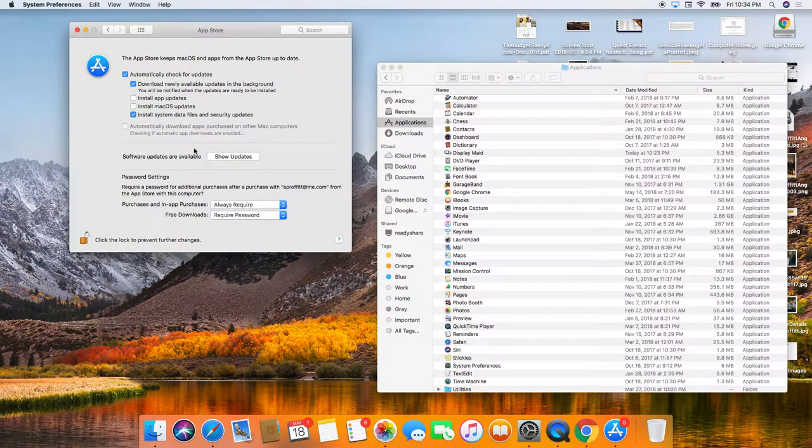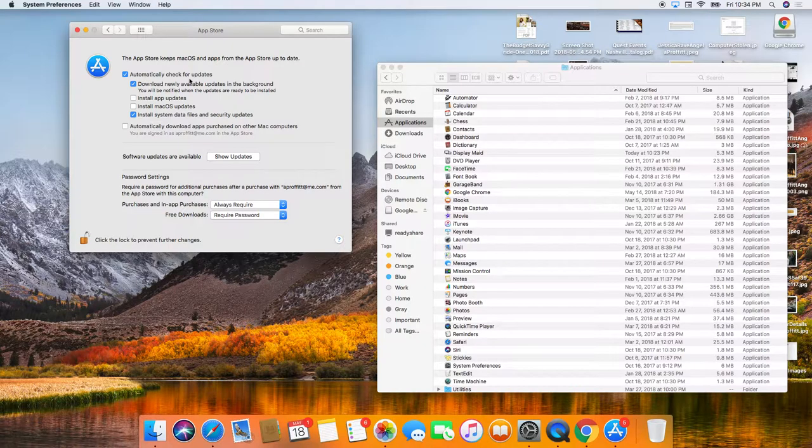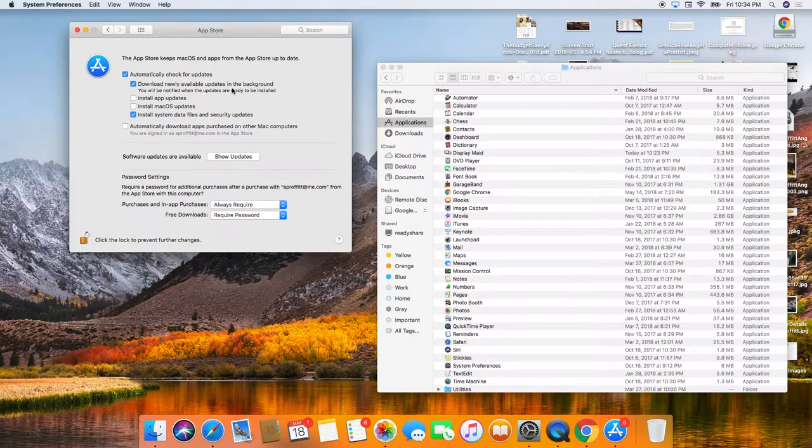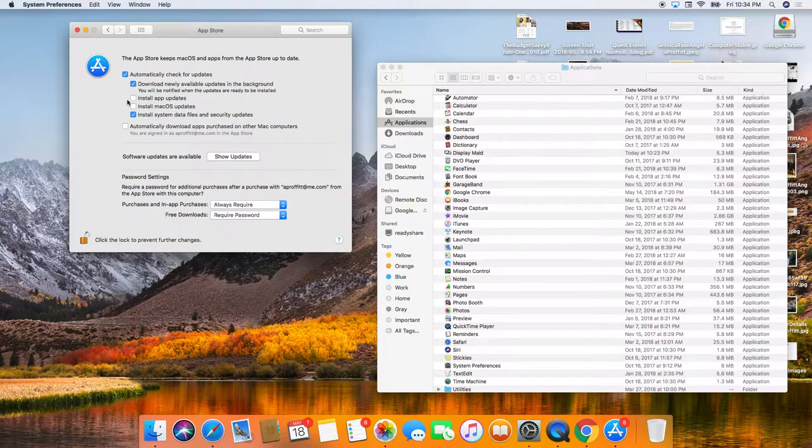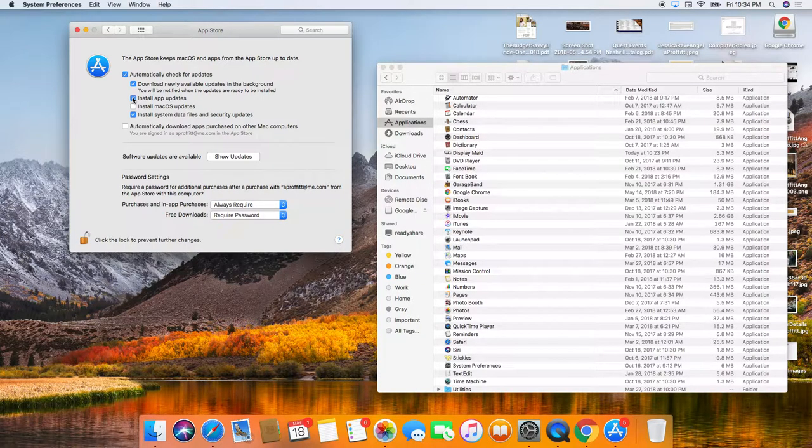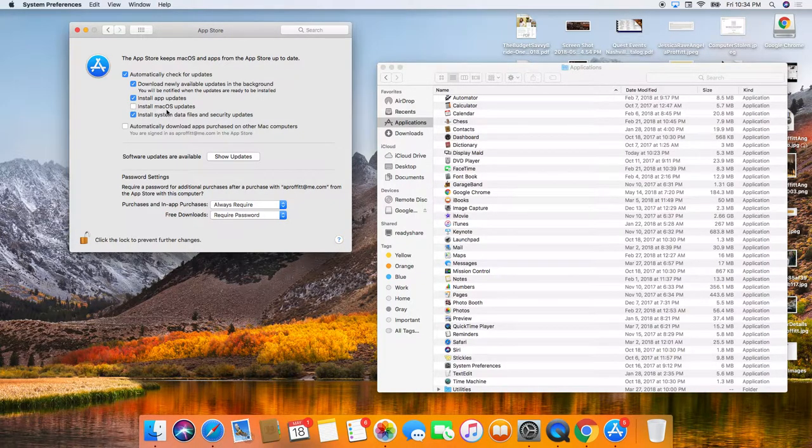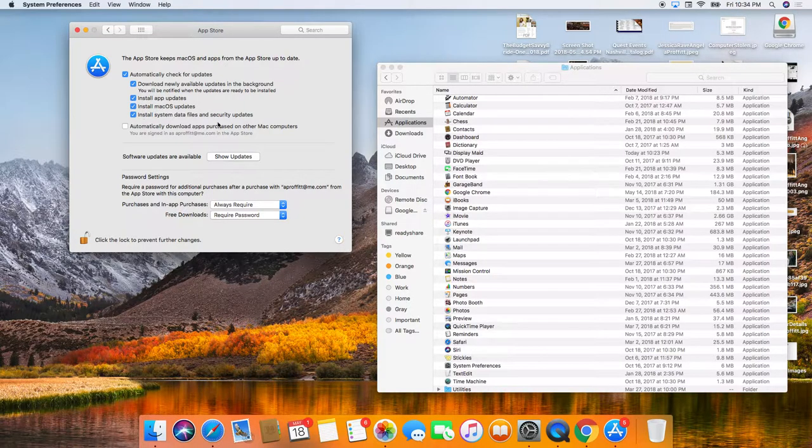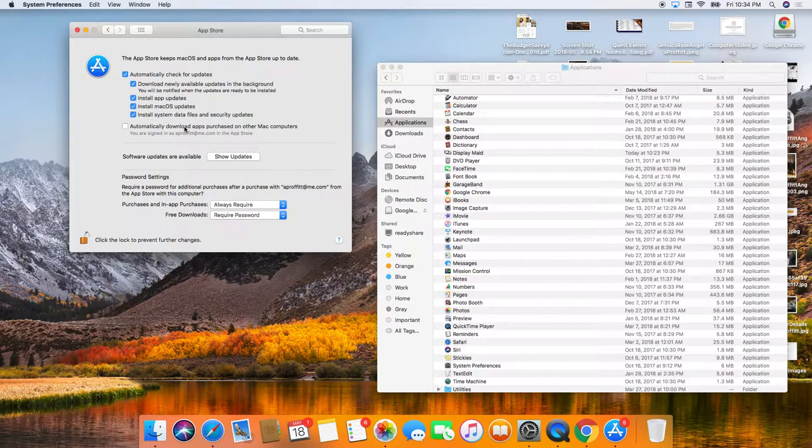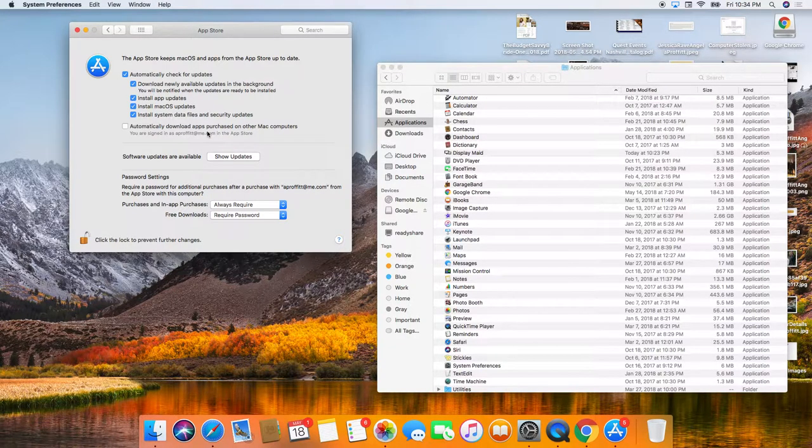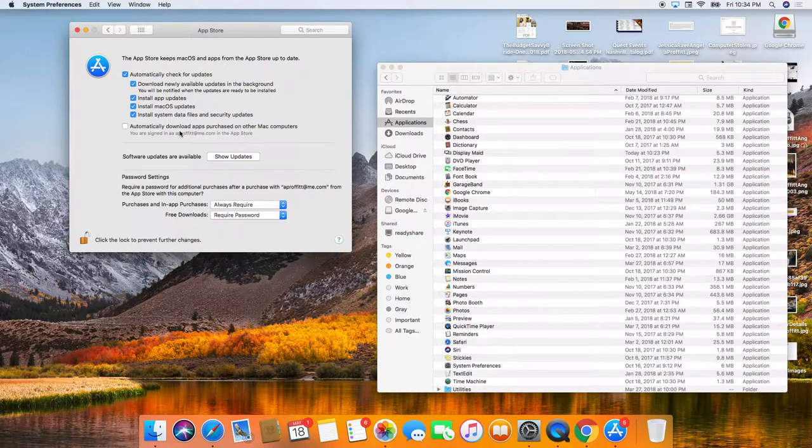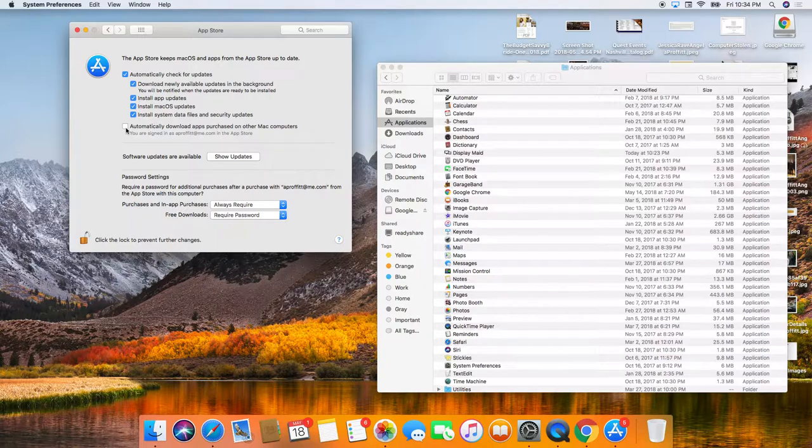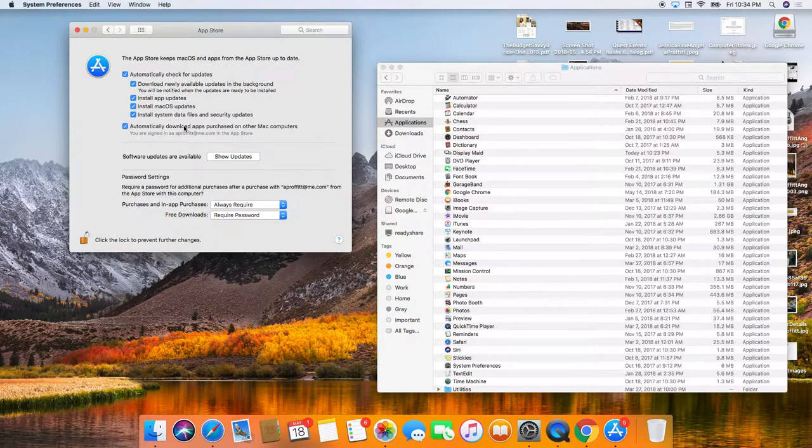App store. We want to automatically check for updates, download new available updates in the background, install app updates. We want that install Mac OS updates. I like to be asked first. Let's see. Automatically download apps purchased on other Mac computers. Yep. That's great.